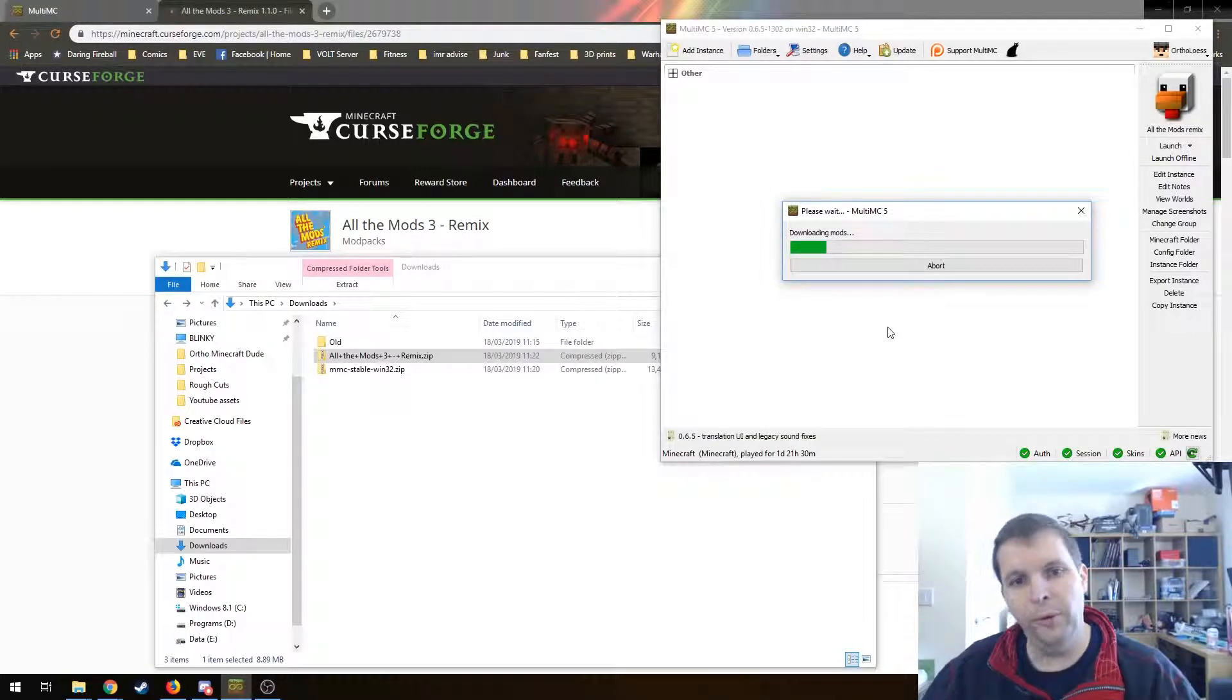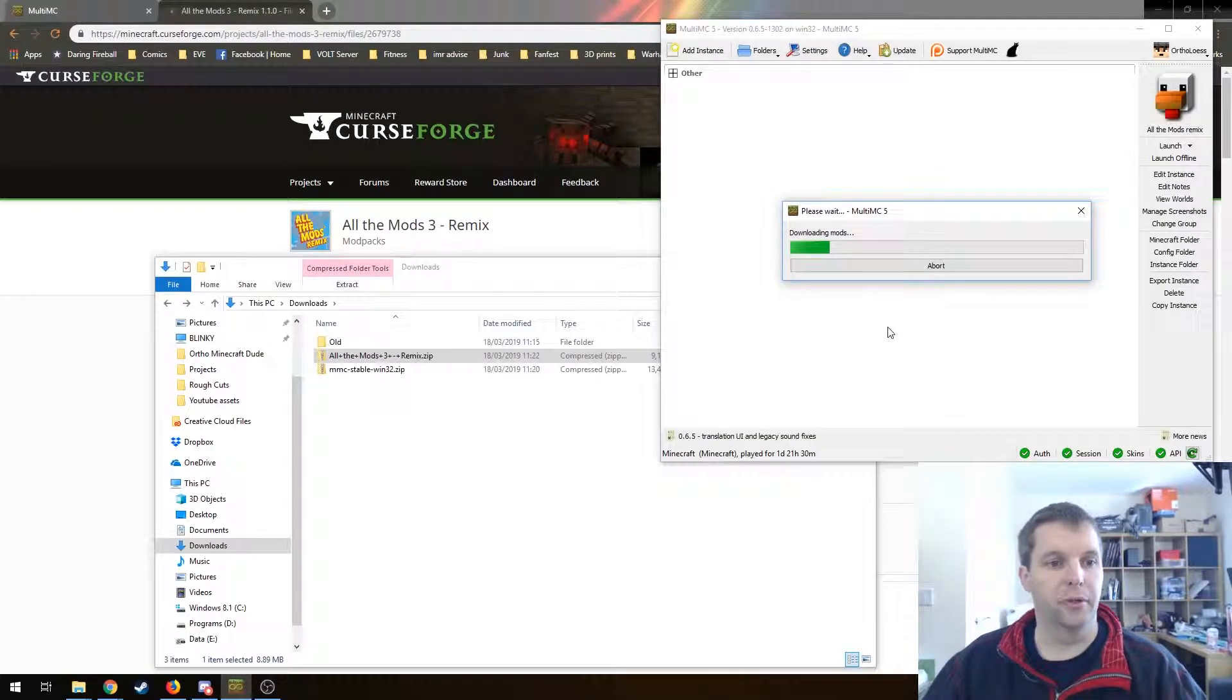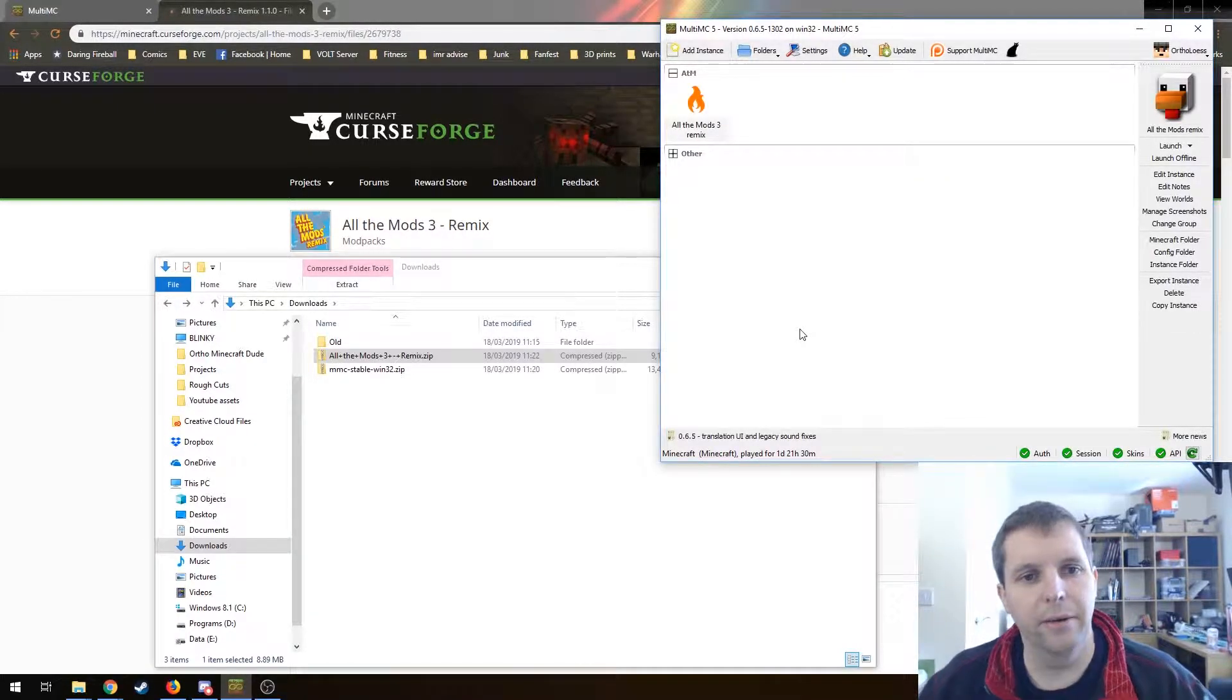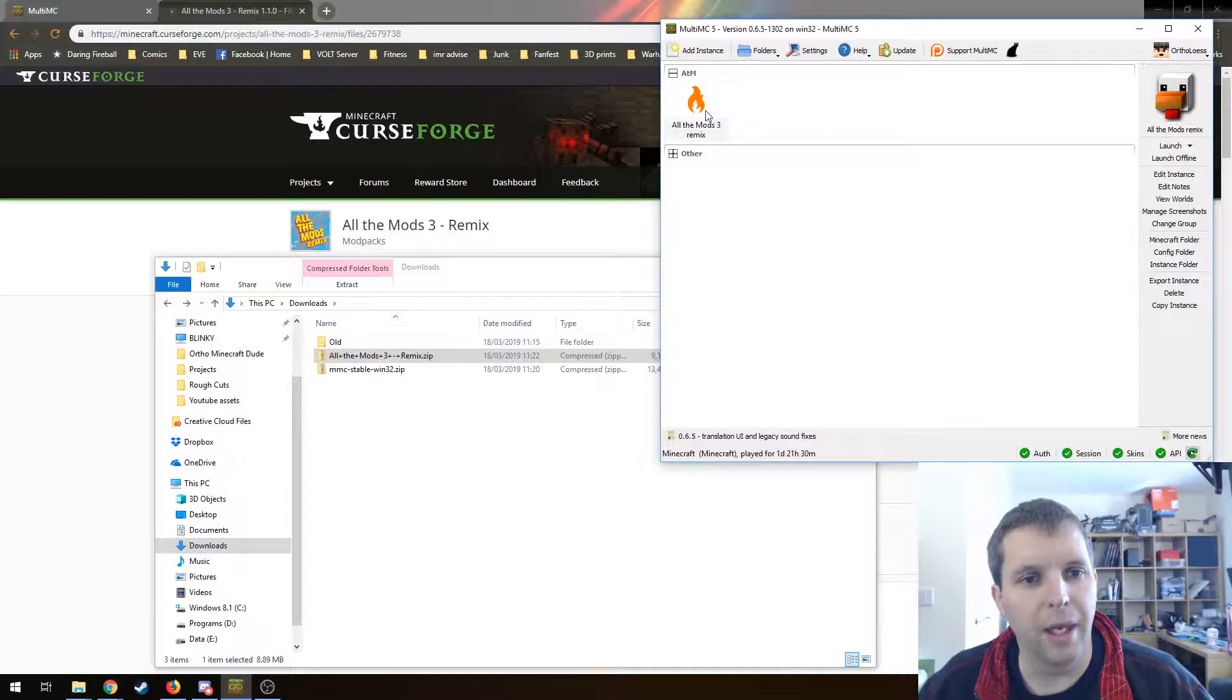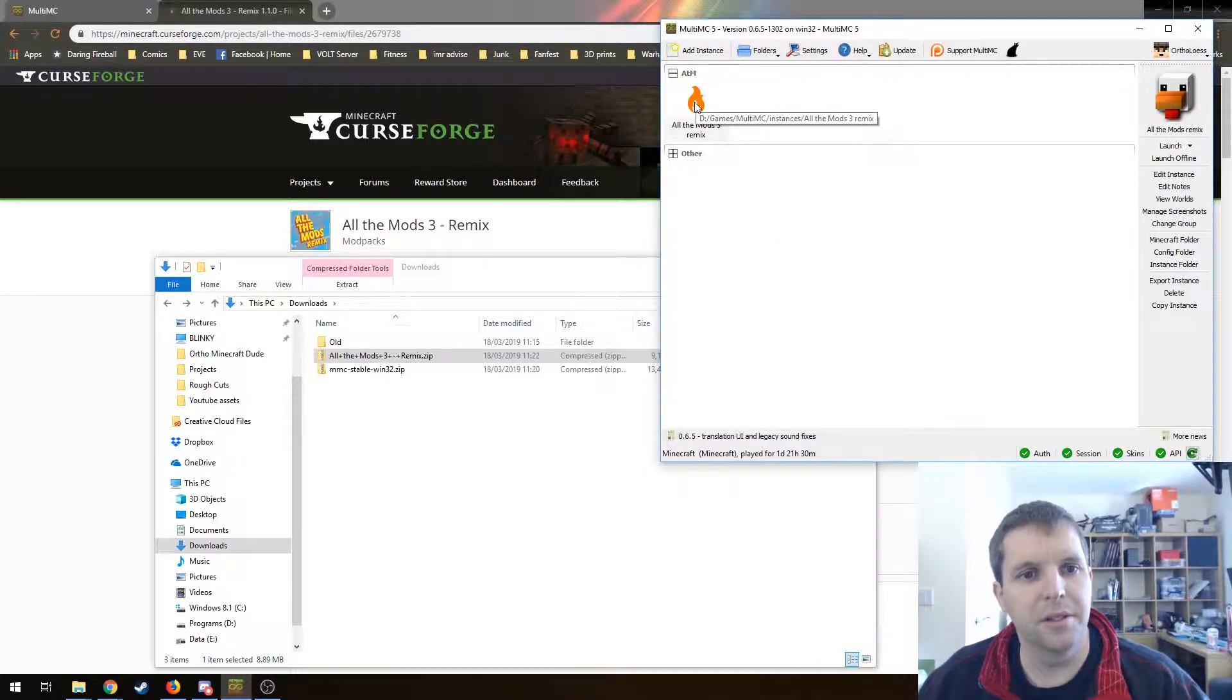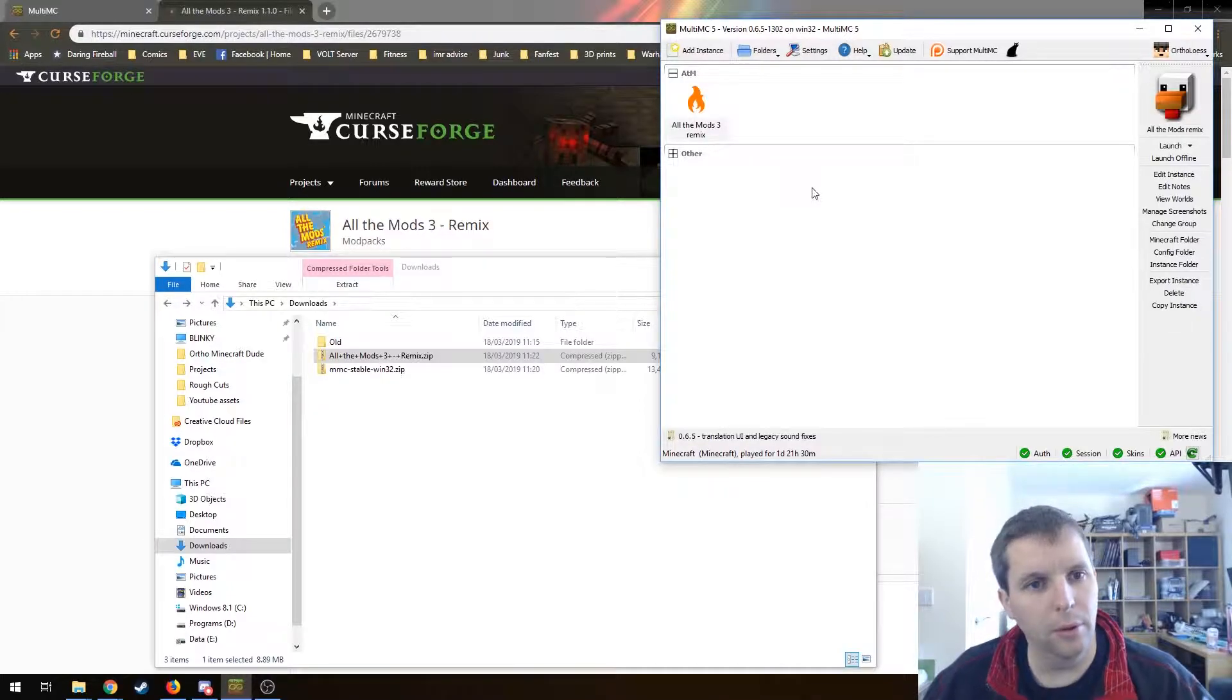So it's downloading all the mods that it doesn't already have, and there we go. The download is finished and we have our All the Mods instance all ready to go. All I need to do is double click on that and it will launch.